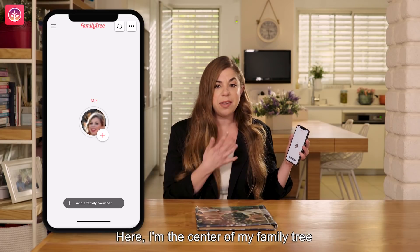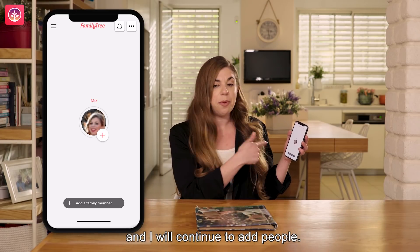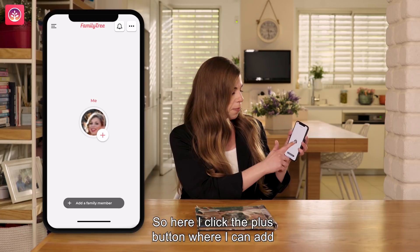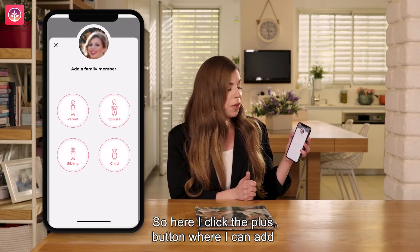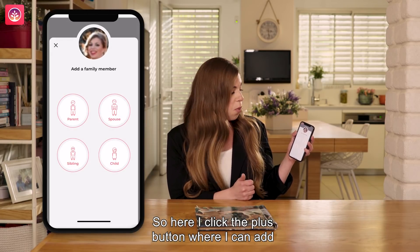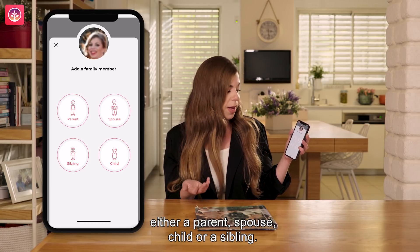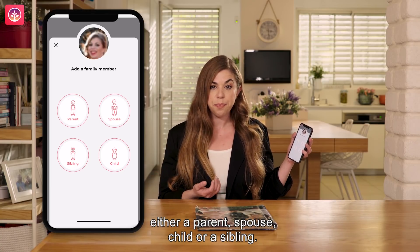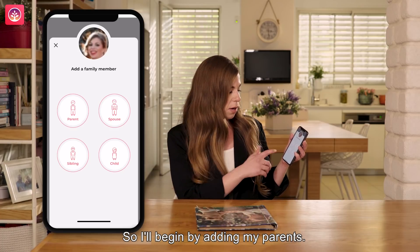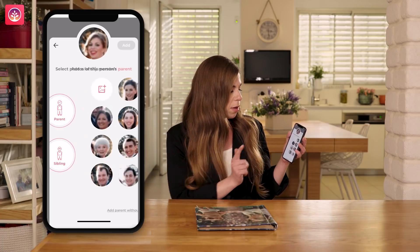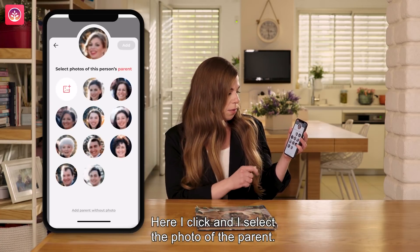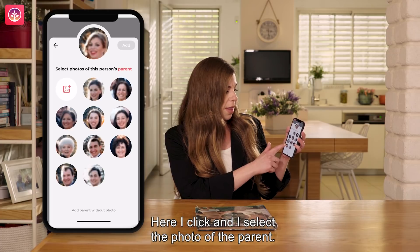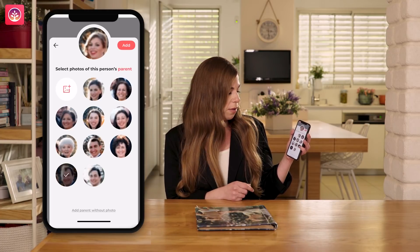Here I'm the center of my family tree and I will continue to add people. So here I click the plus button where I can add either a parent, spouse, child, or sibling. So I'll begin by adding my parents. Here I click and I select the photo of the parent.